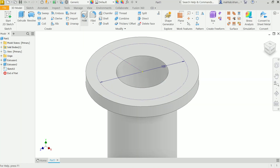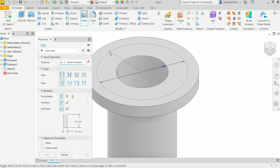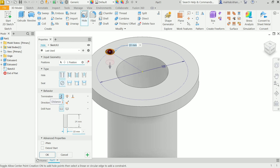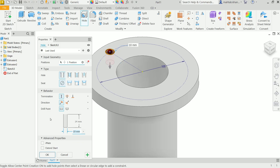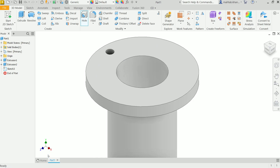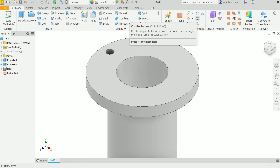Activate the Hole tool. Move the cursor to select the position and click. The circle for the hole is created. Hole type: simple hole — we don't need countersink, spot face, or counterbore. For the behavior, choose Distance. Set the direction to positive and the distance to 14mm — matching the flange width. Diameter is 10mm. Set the drill point to Flat and confirm.